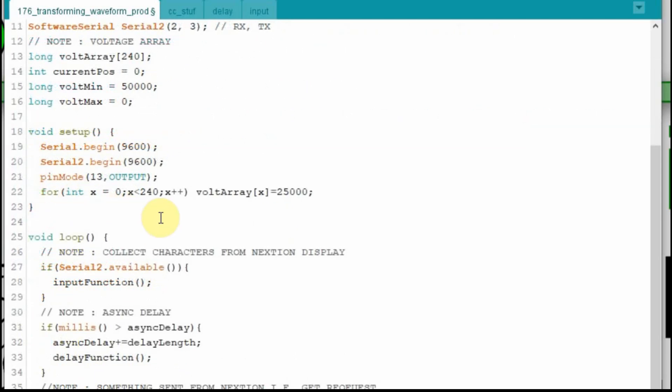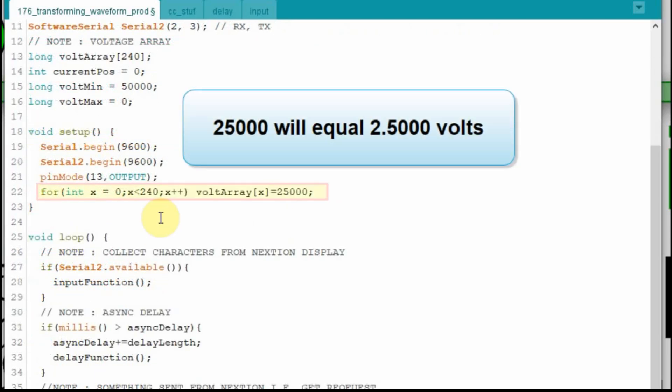And then in the setup, we're going to load the array with values. So we're going to have, we're just going to use X as an integer, and we're going to count to 240, or actually 239, because if it's less than 240, once it hits that, it will exit the loop. So we're just going to set every value equal to 25,000, which is 2.5 degrees.